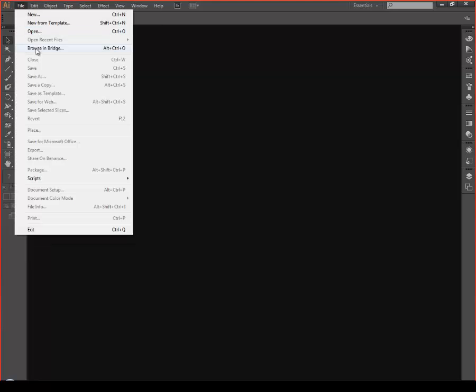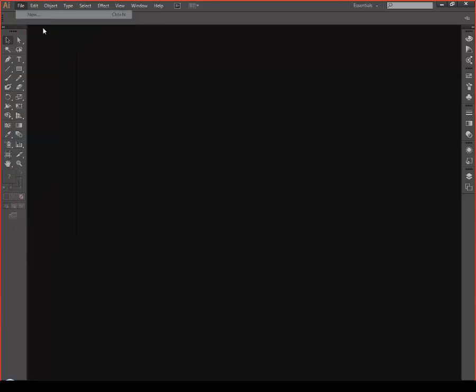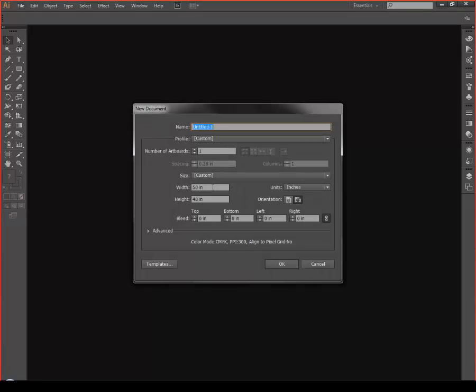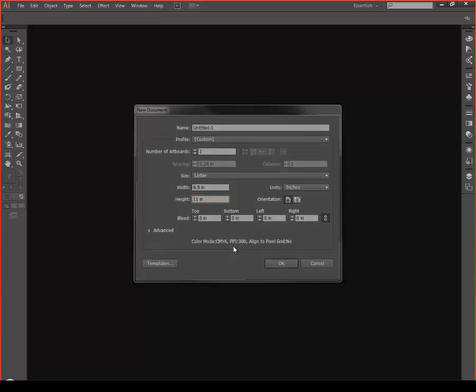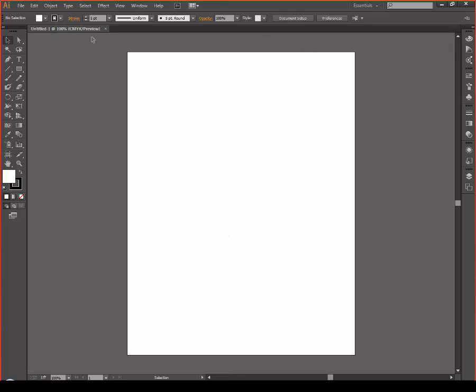First to start out, what you're going to want to do is create a new document. Once it loads up, you're going to want an 8.5 by 11, or whatever size that would fit your needs.